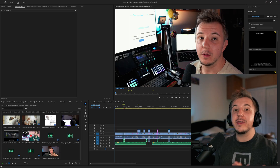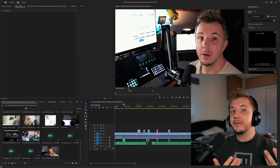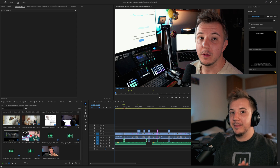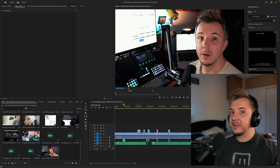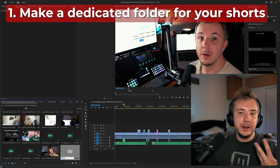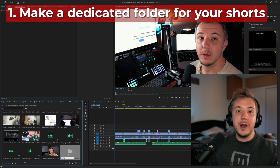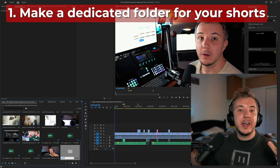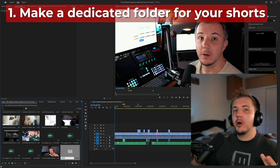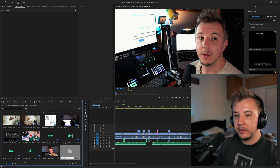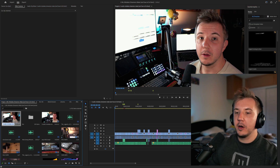Let's get started. We're going to make a short out of a video I recently released called '5 Mic Mistakes that Streamers Commonly Make and How to Fix Them.' The first thing you'll want to do is make a folder in your Premiere Pro project so you can have all your TikTok short-form stuff in one place. Let's just call this 'Shorts.'